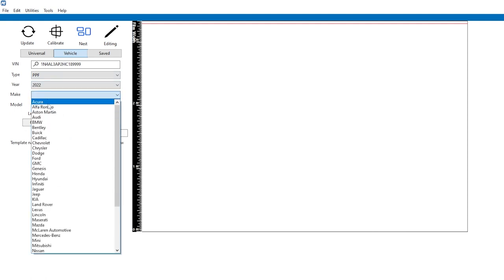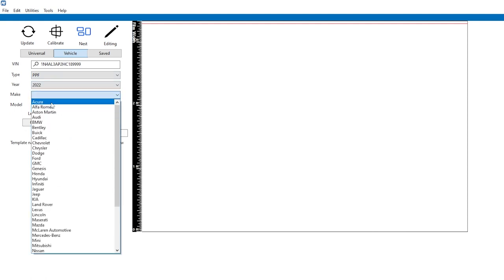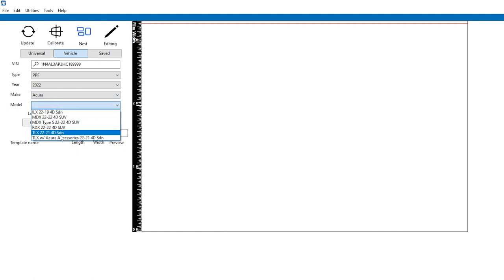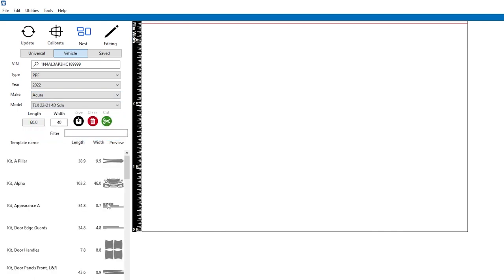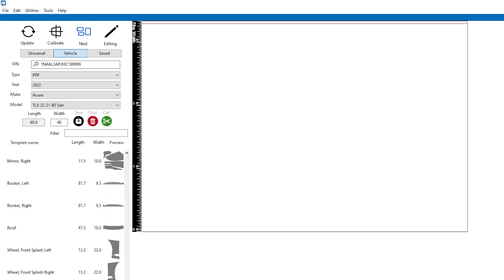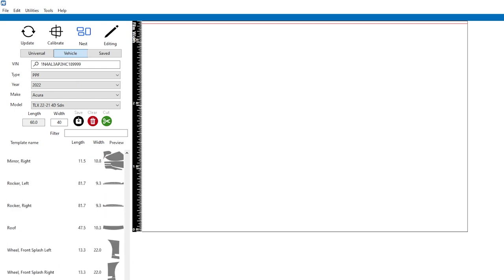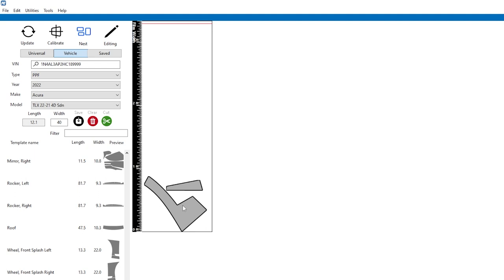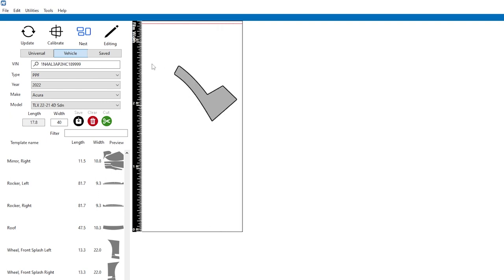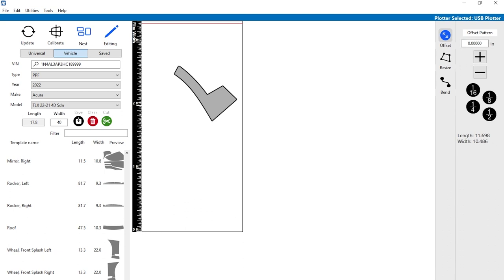Let's switch to PPF. I want to show you some of the updates they did there. Let's grab us an Acura TLX sedan. So they've added the ability to manipulate the patterns, cut the patterns, pretty neat. I'm going to select the wheel rear splash left side and I'm only going to work on this pattern, so I'll delete this one. I'm going to click edit, which brings up our editing panel here.